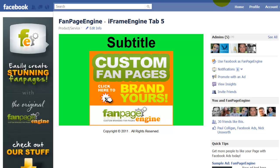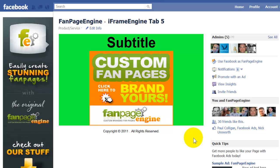That is how you publish and create a custom tab using the iframe engine. In the next step, I'll show you how to edit your created tab.